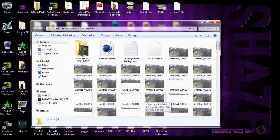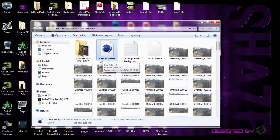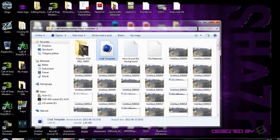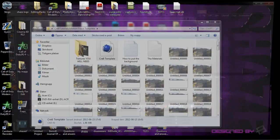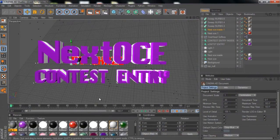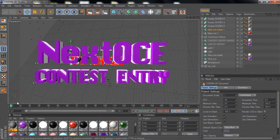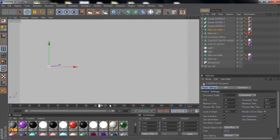Basically, what you want to do is find the template here — double click on it to open it up.